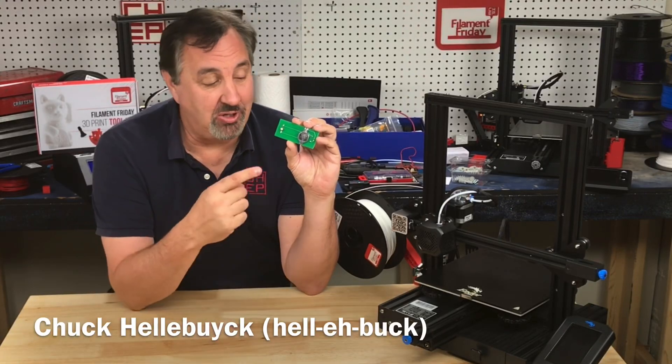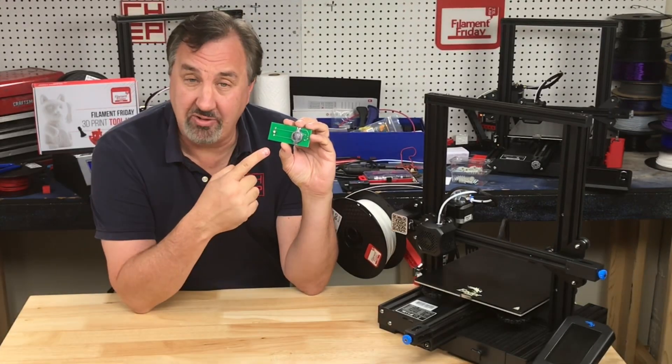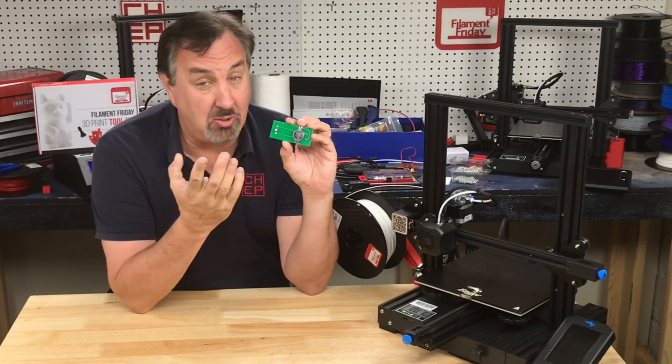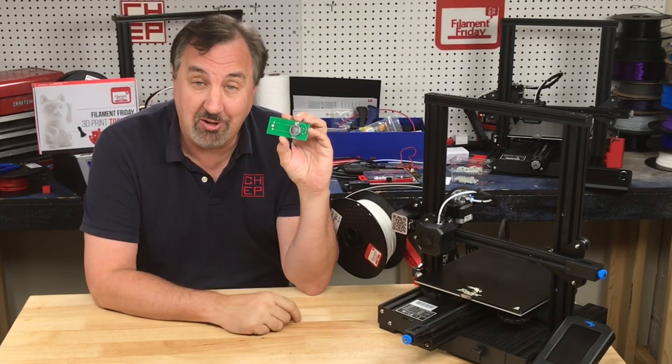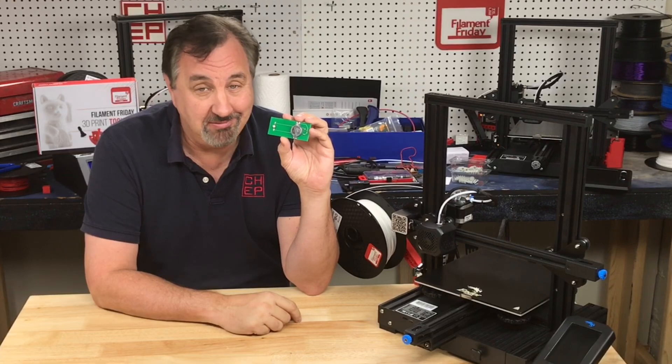On today's episode I'm going to show you this little electronic device that I made that helps you level your bed. I'll explain it all right here at Filament Friday.